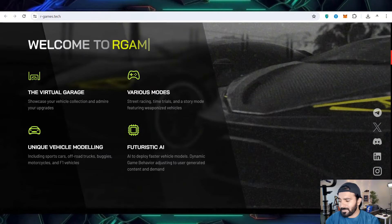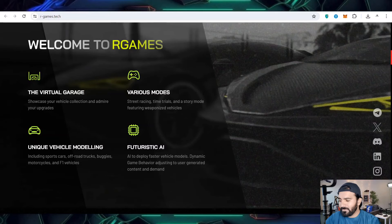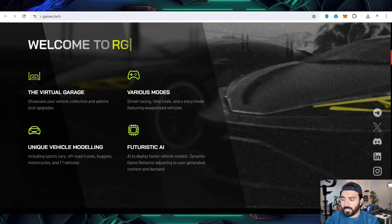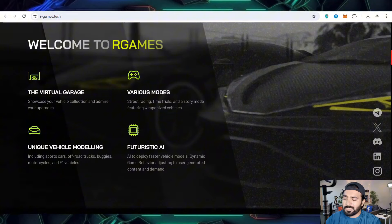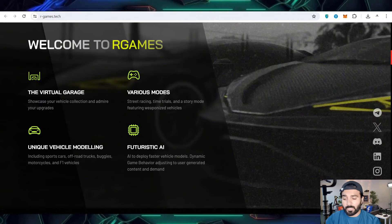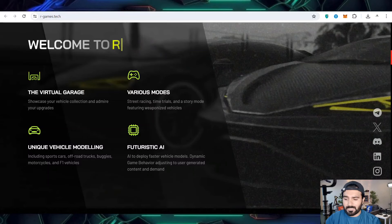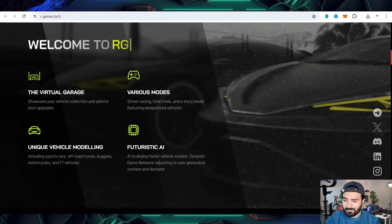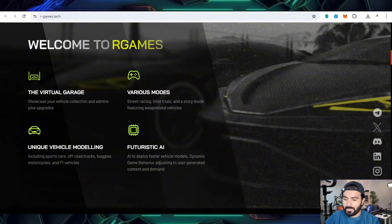Welcome to R Games, where R Games is a virtual garage with various modes of racing, racing trials, and story mode by which you get weaponized vehicles. There's also a unique vehicles modeling system.